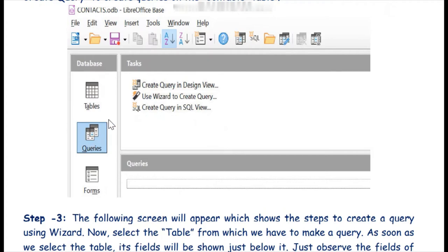Then we have to click on the Queries button or icon. Here we have three options: create query in design view, use wizard to create query, and create query in SQL view. In our syllabus we are only working with the wizard, so we will use the second option.